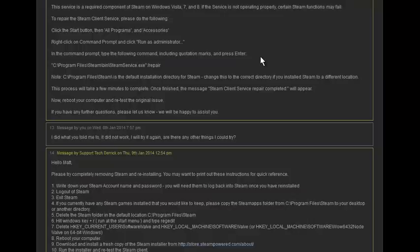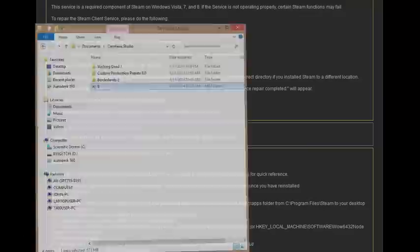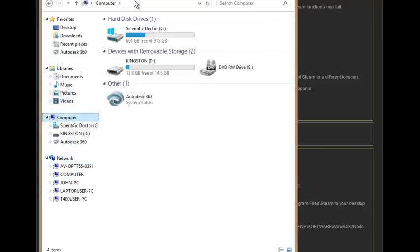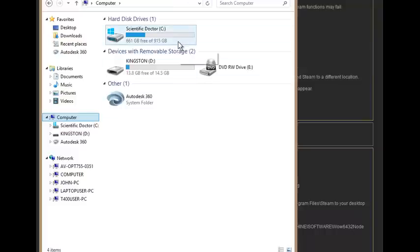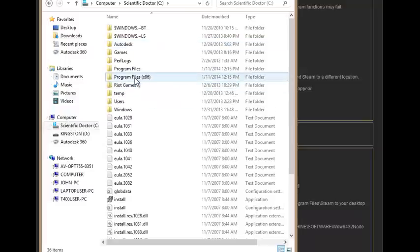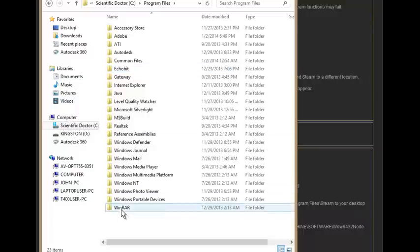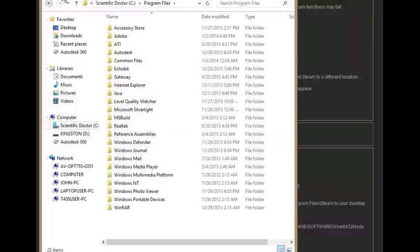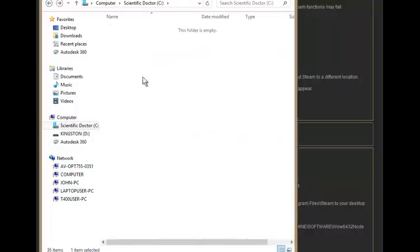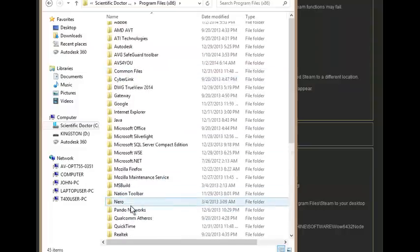First off, you're going to want to check whether it's in Program Files or Program Files x86 or something, and I'll show you what I mean here. As you can see, if I go into Computer here, go into my hard drive, there's Program Files and Program Files x86. It's the normal pathway saying Program Files, but as you see here, Steam is not in there. So you're just going to want to check these two folders.